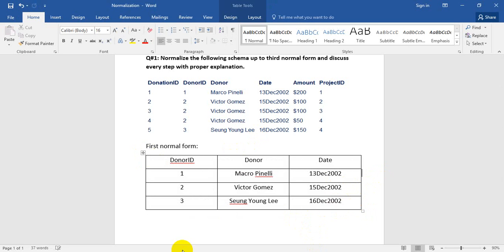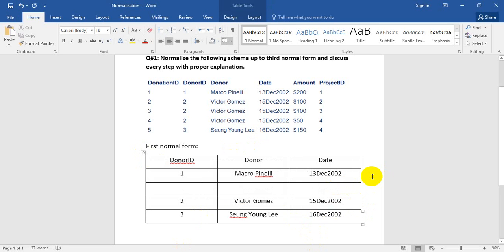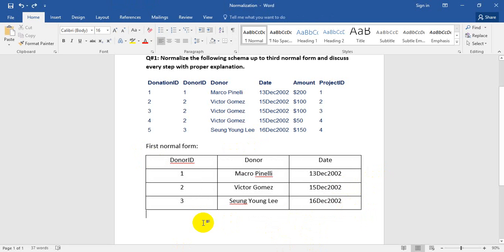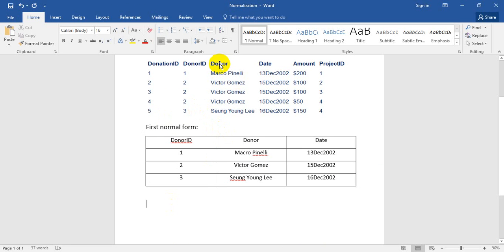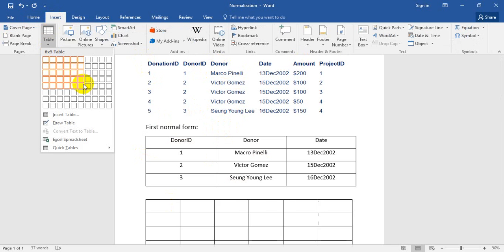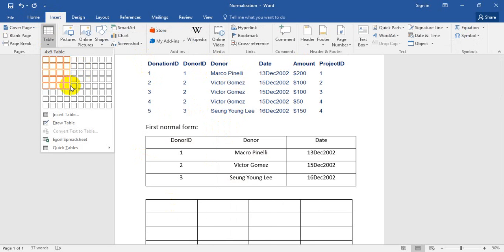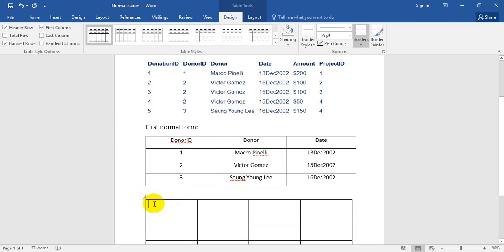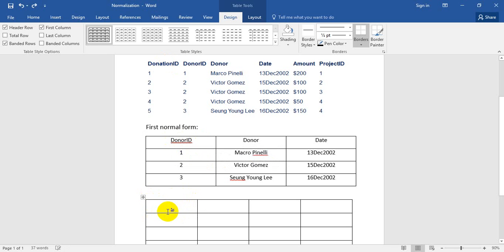Now I need another table. I have already identified a repetition column - we have donor ID. Insert another table. So I have donation ID and I have marked that this is the primary key. This primary key is called donation ID.